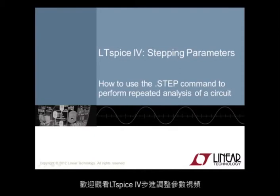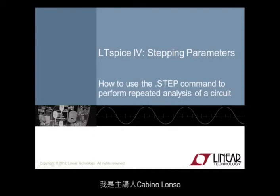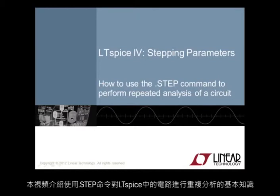Welcome to LTSpice4 Stepping Parameters video. I'm your host, Beno Alonzo. This video covers the basics of how to use the .step command to perform repeated analysis of a circuit in LTSpice4.